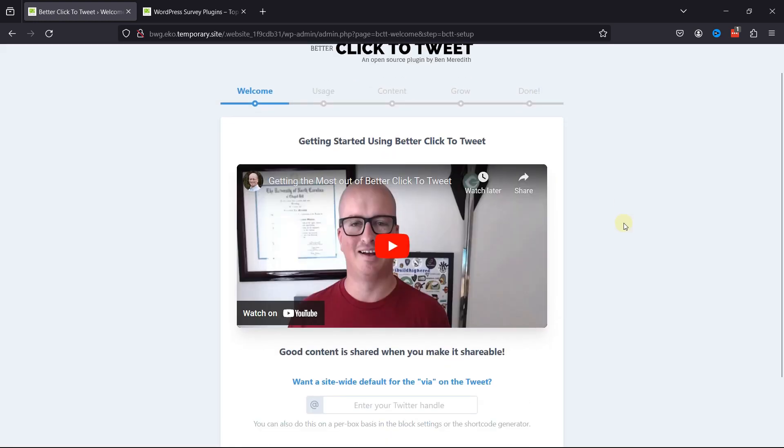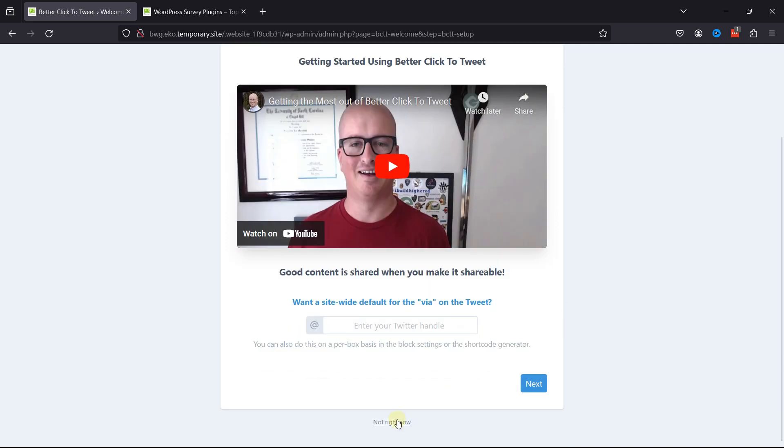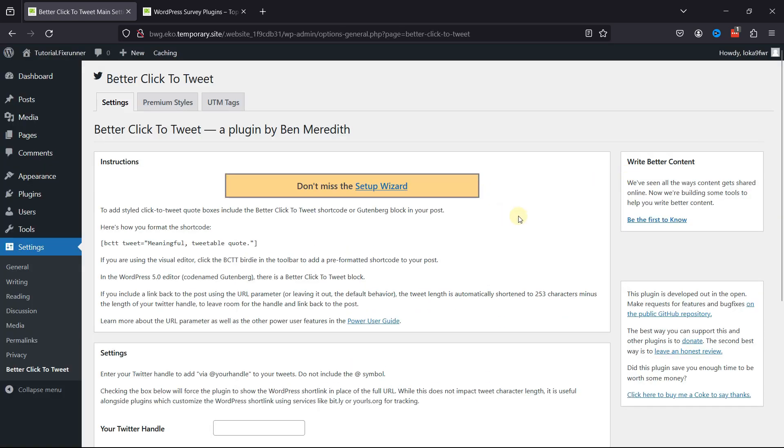We're redirected here to the plugin setup page. Now, you can just skip the setup for now, and here you can find instructions to get started with this plugin.